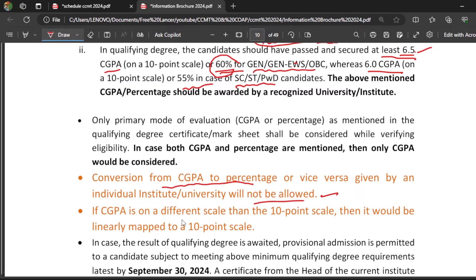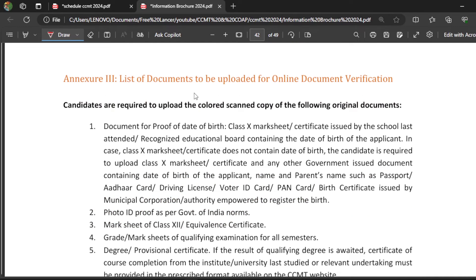For example, if your CGPA is on a different scale — most universities give CGPA on a 10-point scale — if it is on a scale other than 10 points, it would be linearly mapped to a 10-point scale. Then you have to check whether you are getting 6.5 CGPA or 60 percent based on your category, and then apply to CCMT 2024. Now I am going to explain the list of documents to be uploaded for online document verification.